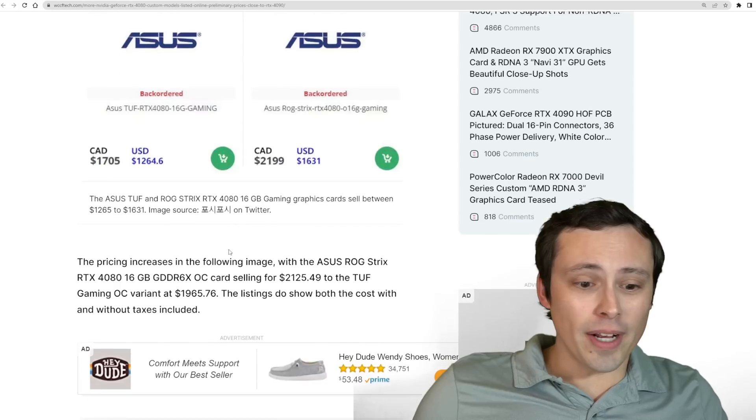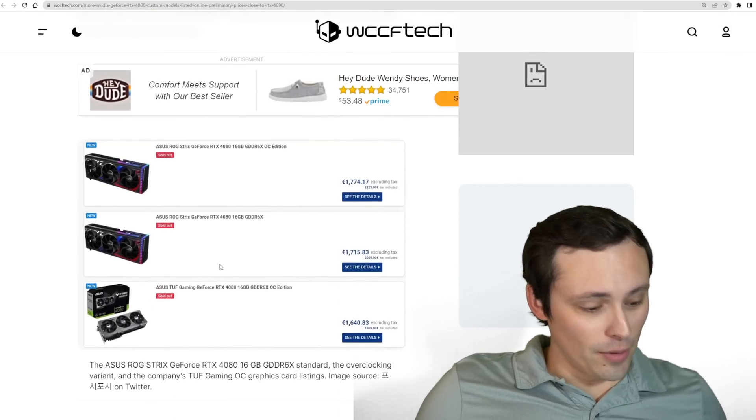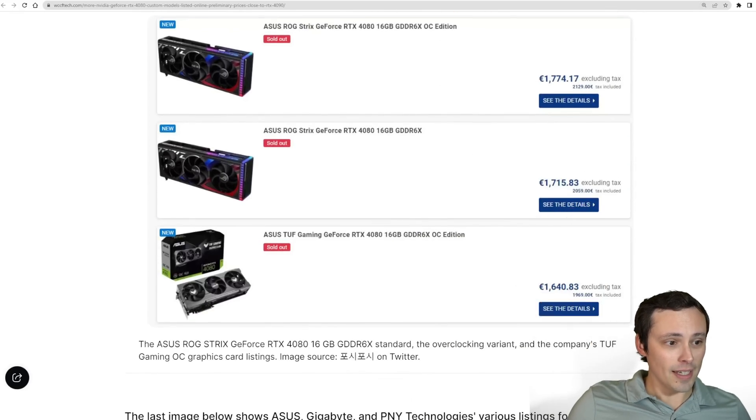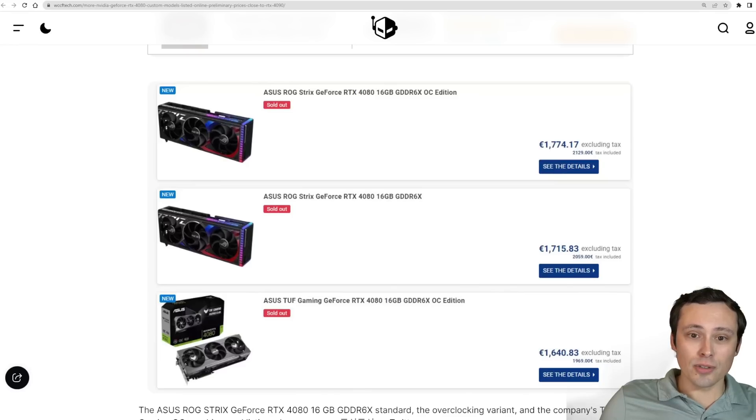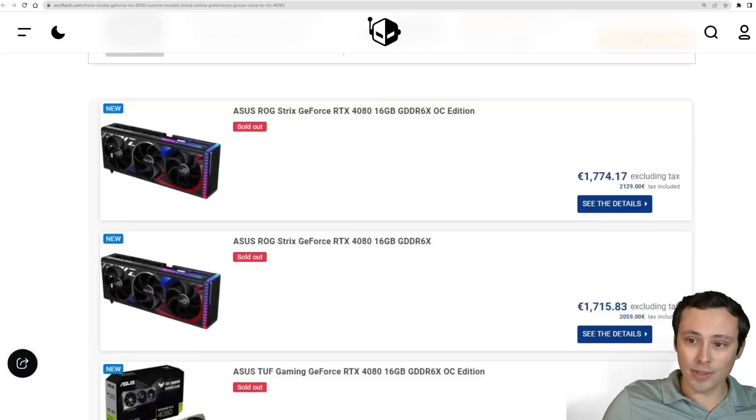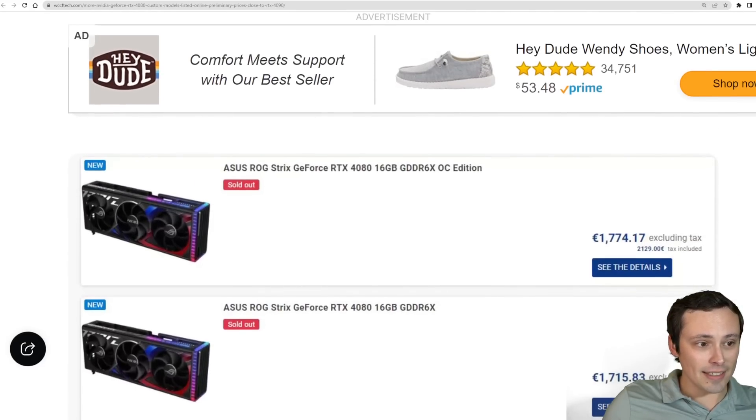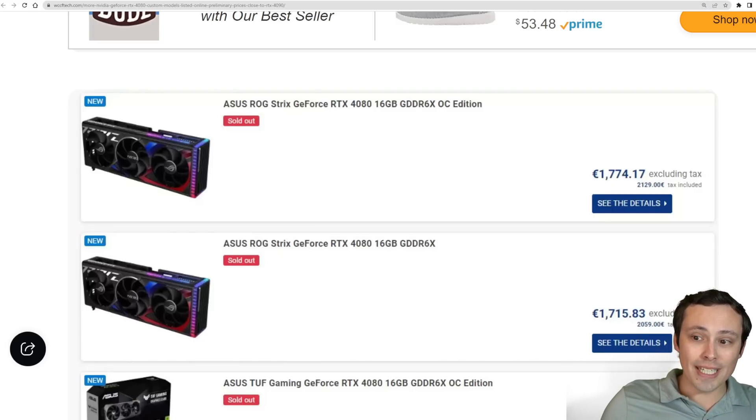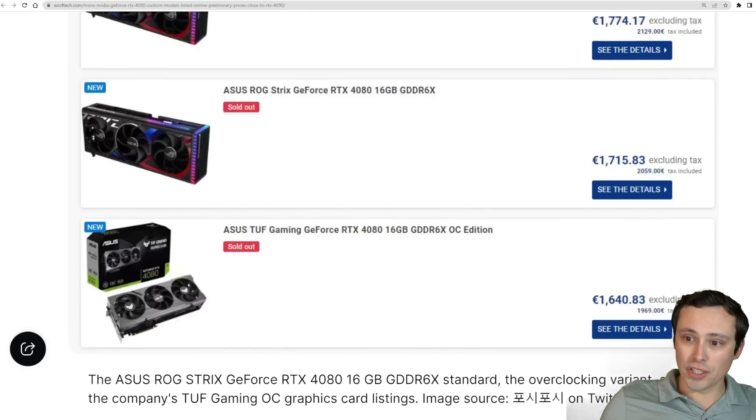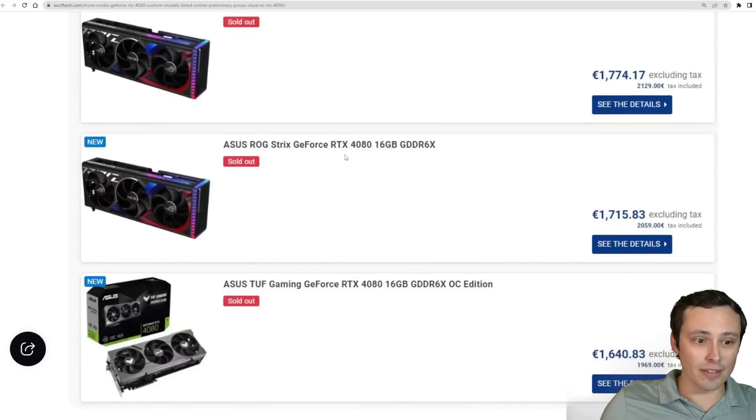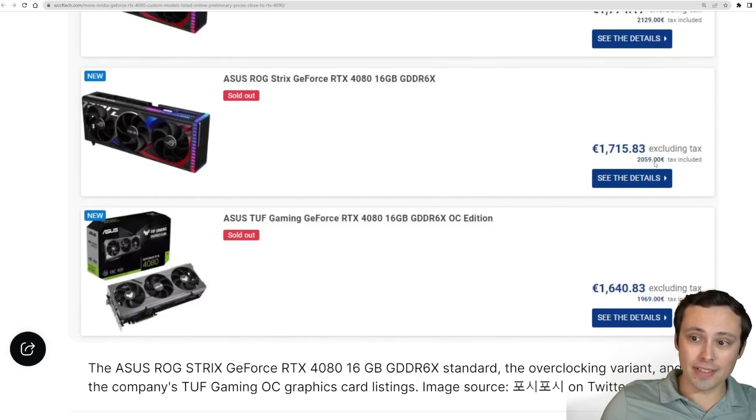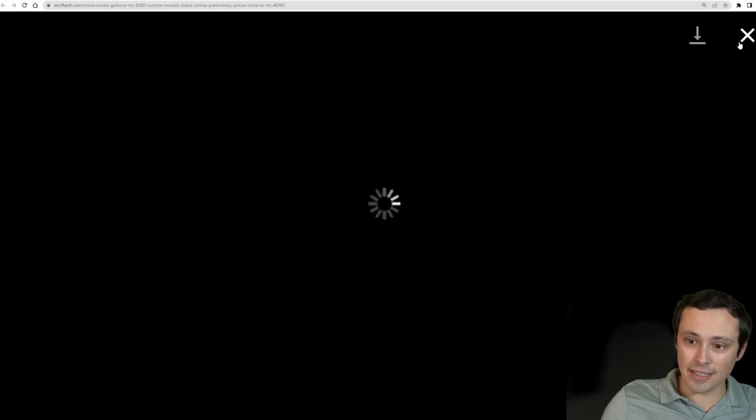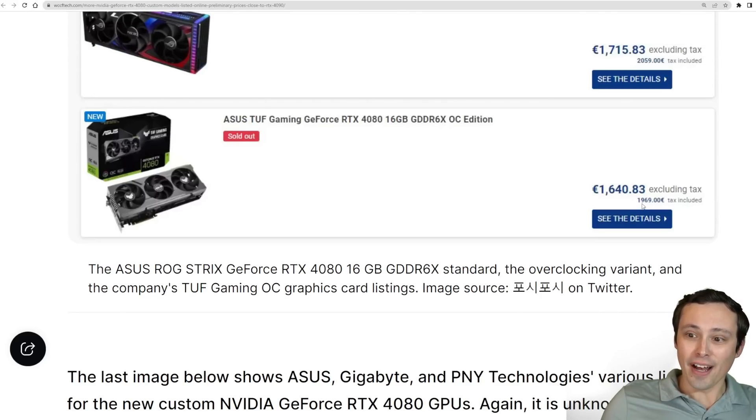If you're like, okay, fine, what about the EU? Well, have I got some news for you. If we hop on over to the EU, we're seeing the ROG Strix listed at $1,774.17. However, that's excluding tax. It looks like when you add on the tax, that's showing $2,129. Their ROG Strix version here, this was the OC edition with that pricing. The non-OC version of the Strix looks like we're at, with taxes, $2,059. And then the tough gaming version, $1,969 tax included.